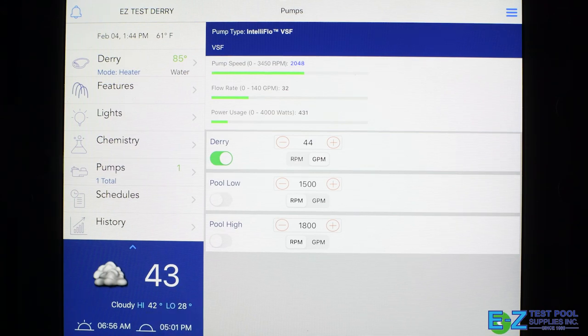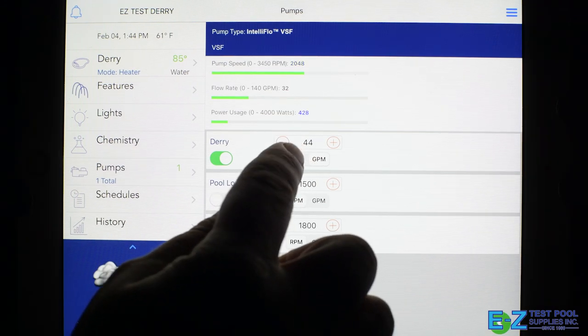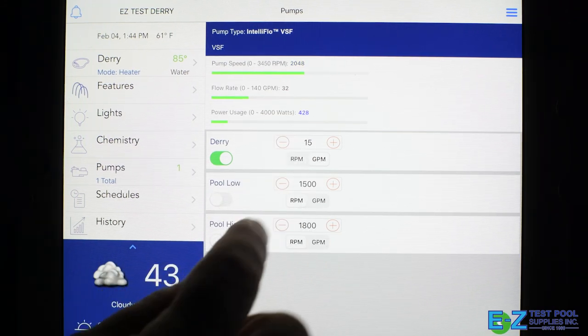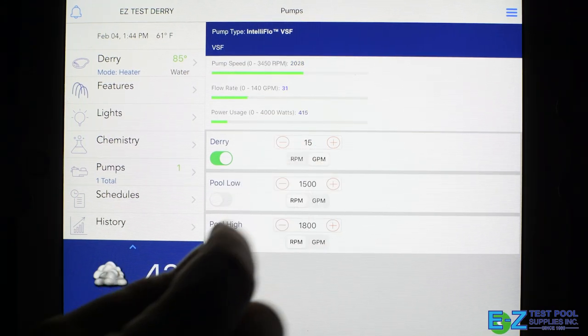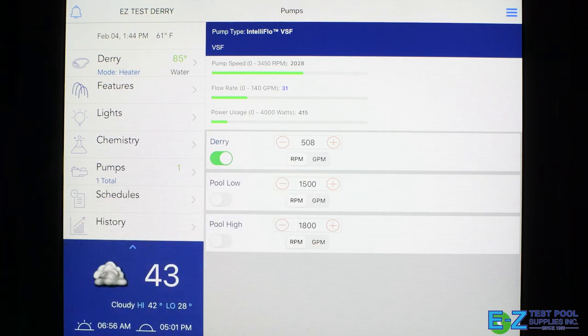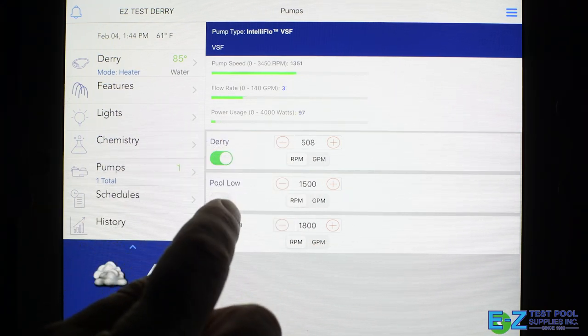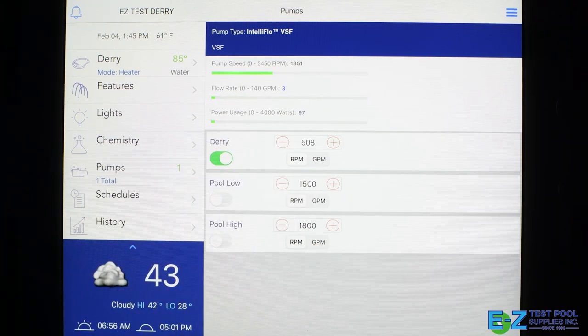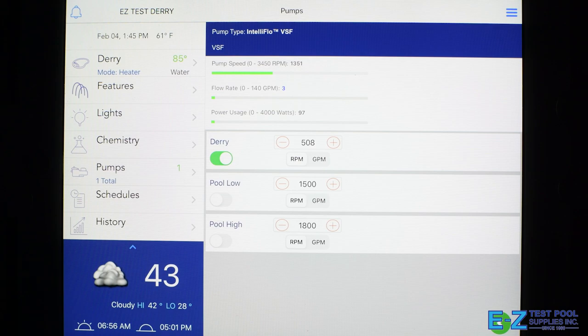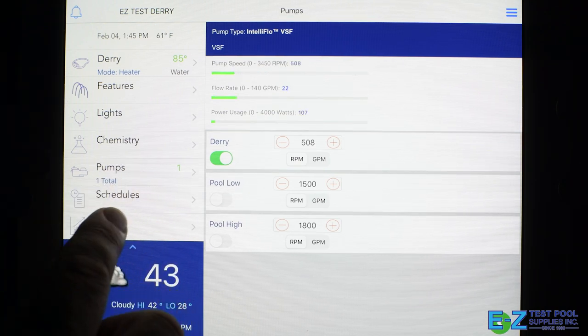If we click here, we can see the various programs you can use. So you can adjust it either by gallons per minute or rotations per minute, and you can have various programs to adjust those to get the most energy efficiency.